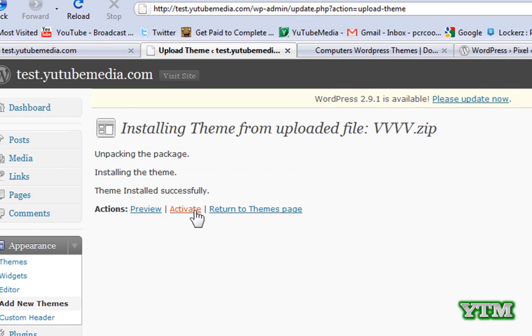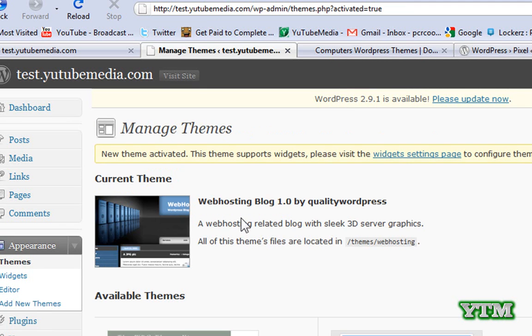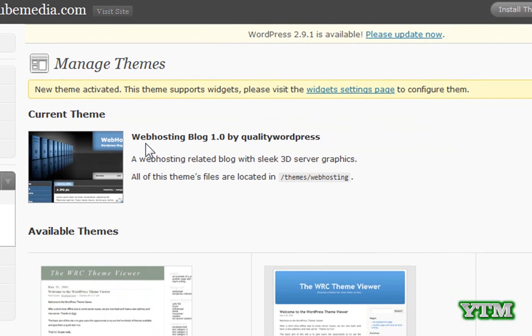And now before activating it you can preview it or activate it. So I'm just going to activate it first. I don't want to preview it. And there you go. So now I have the theme installed.